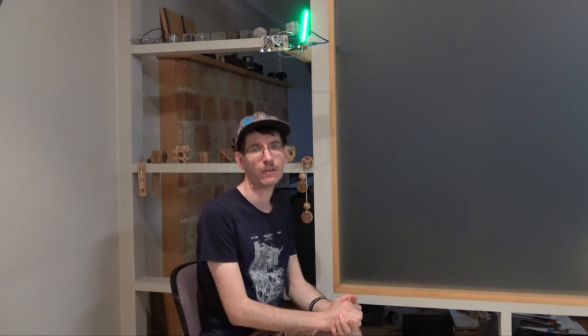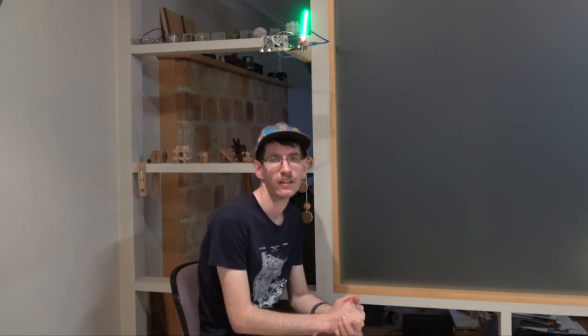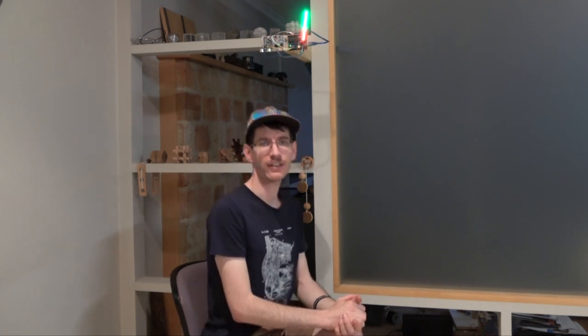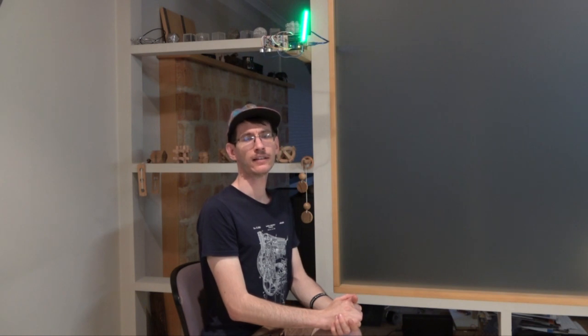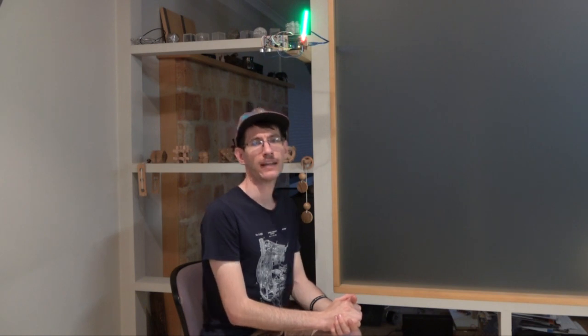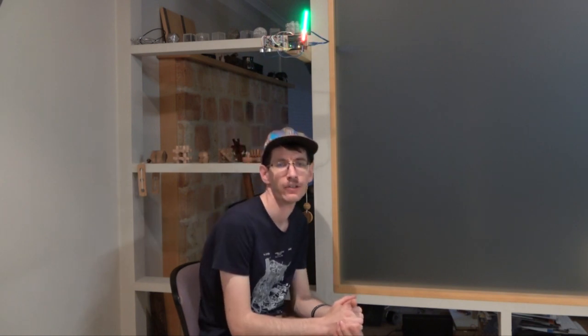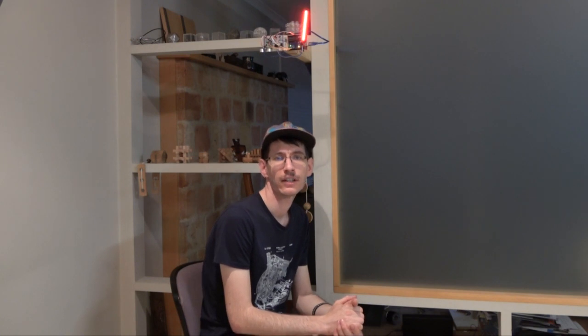And so if I'm slouching, it'll start going red, as you can see. And if I slouch for too long, it'll let me know.